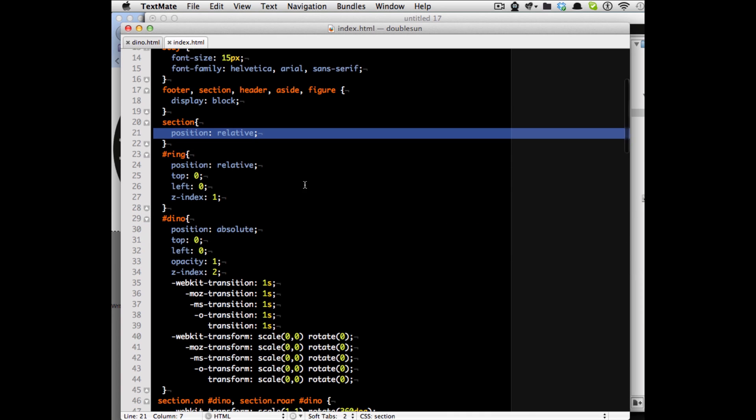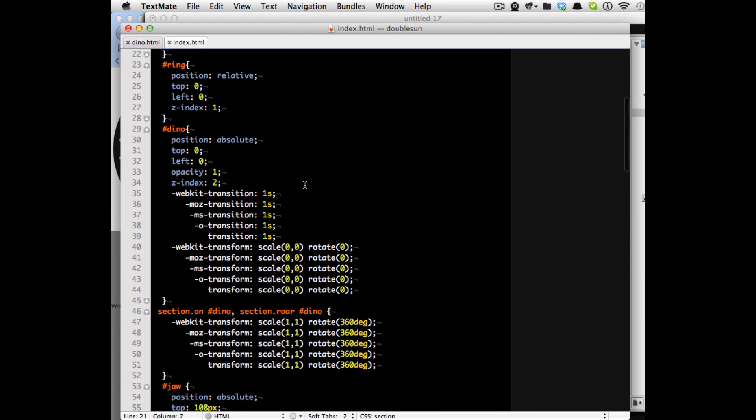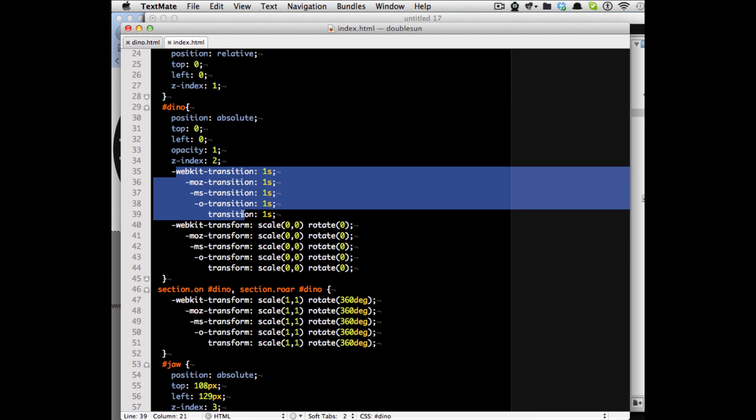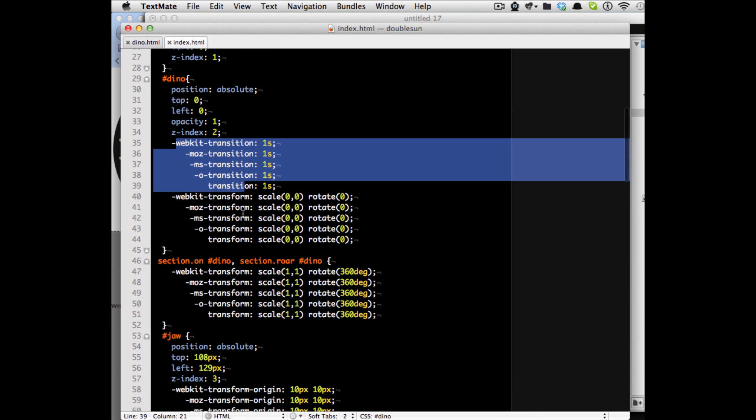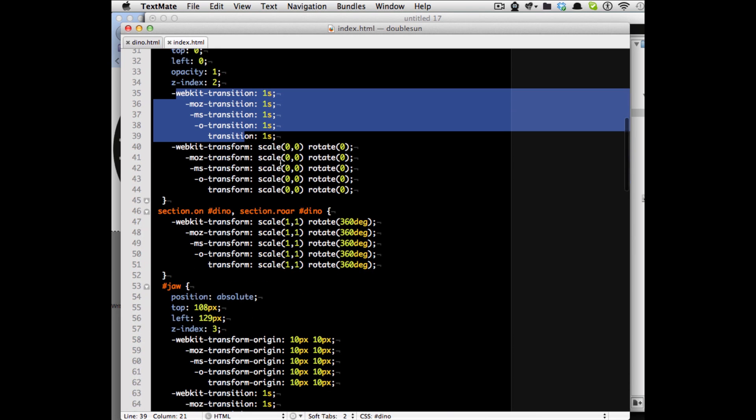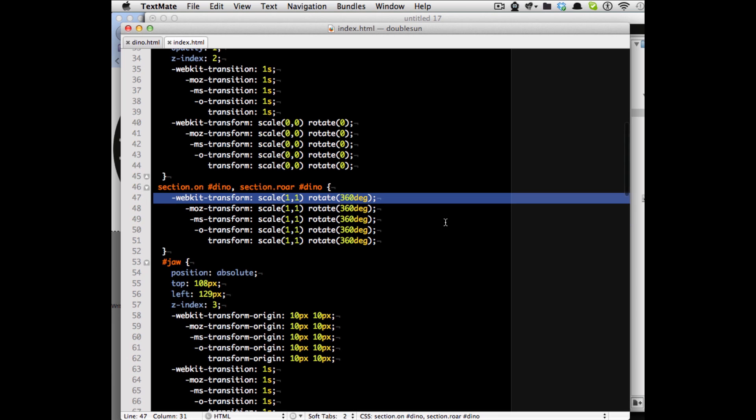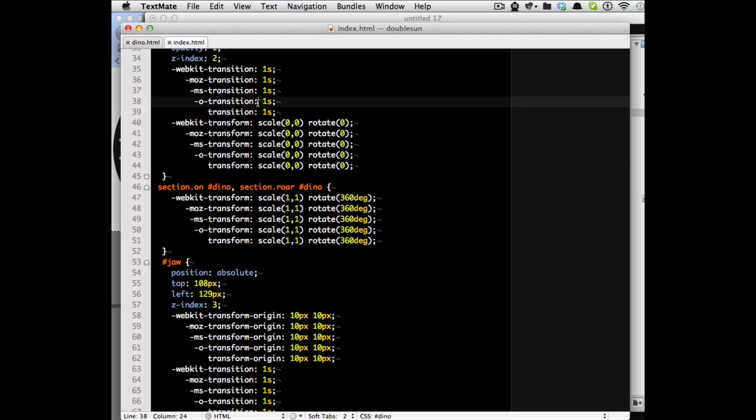So if I go back to my code you will see that the dino itself has a transition of one second for all the different browsers out there and it has a transform from scaling from zero and rotating to zero to a scaling to one one and rotation to 360 degrees and all of that within one second.